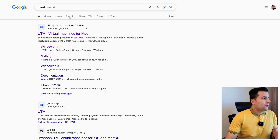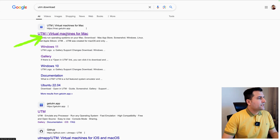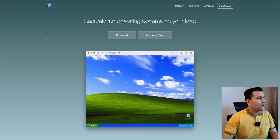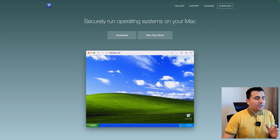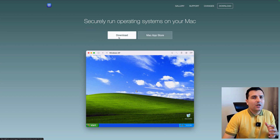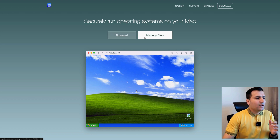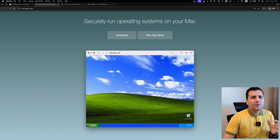Without further ado, let's get started. The first step is to search for 'UTM download.' After searching, we can see the first link: UTM Virtual Machines for Mac. Click on that and you'll be redirected to the website where you can download the UTM software. You can download via the App Store or directly from the website, but the App Store version costs around $10, so we'll download it directly for free.